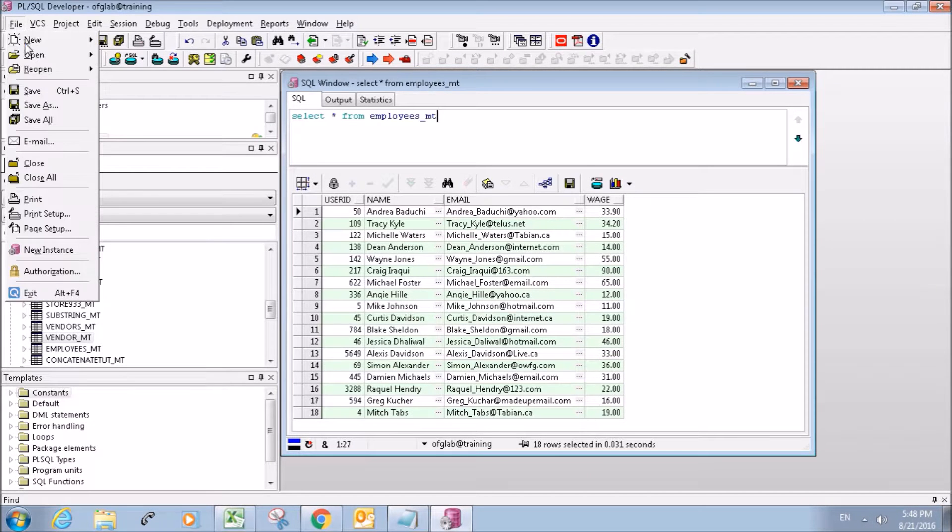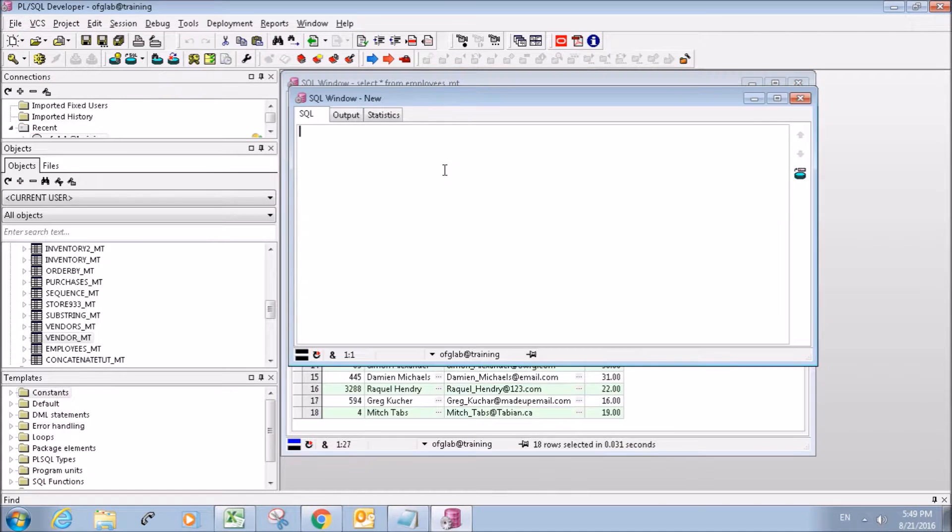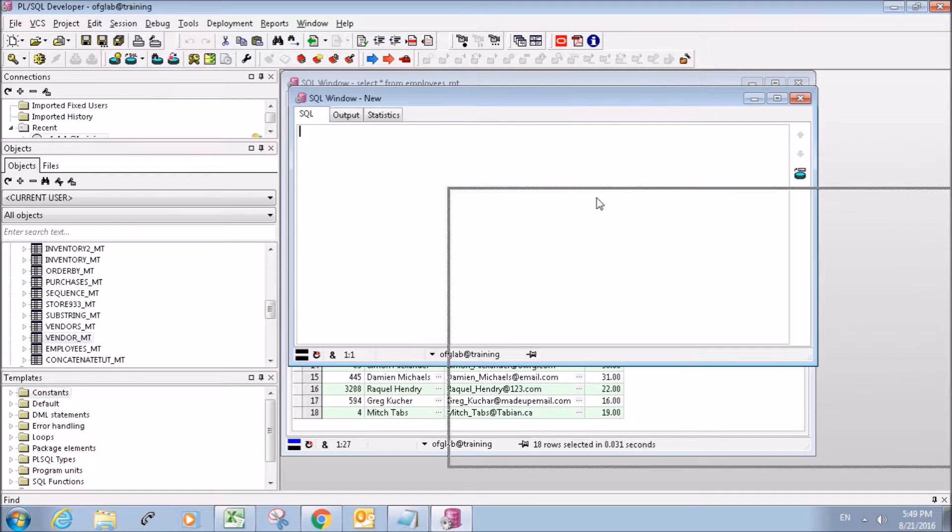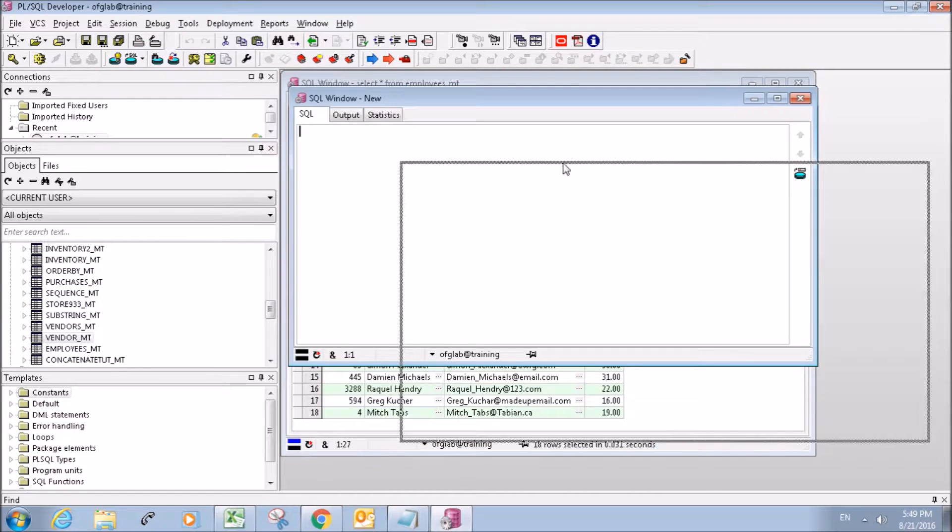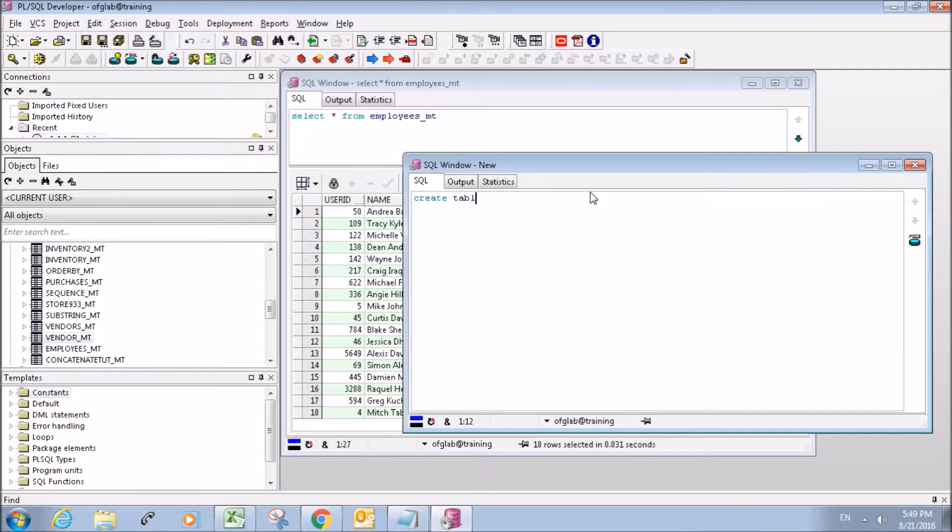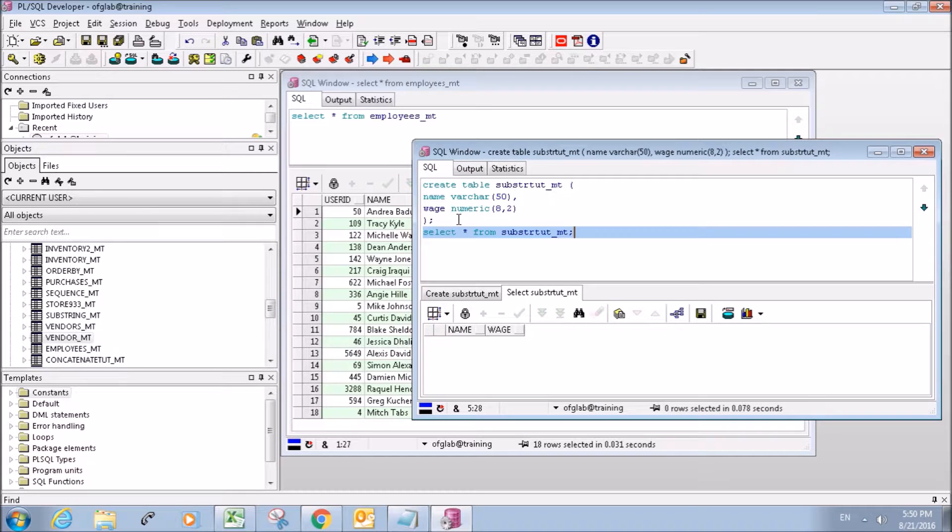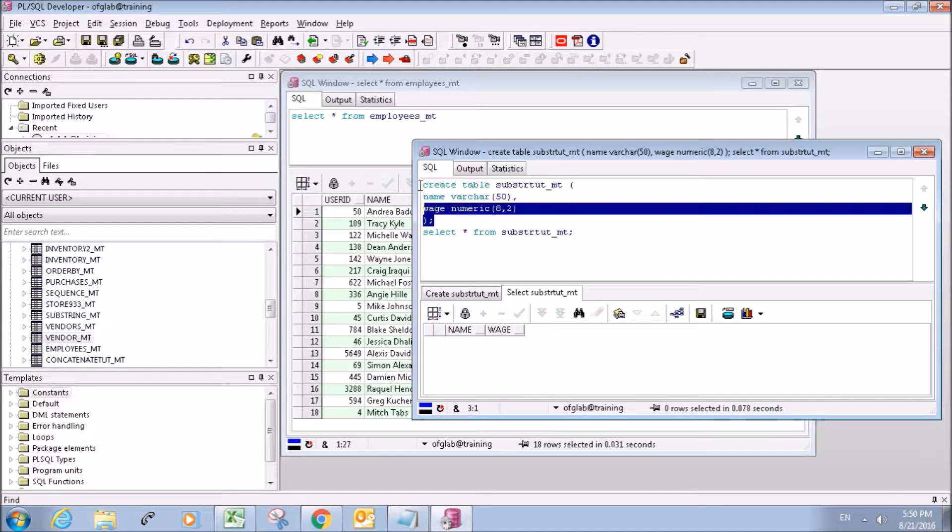The first thing we're going to do is go ahead and create a new table, and you guys already know how to do this so I'm just going to fast forward the video here. So now that we have our table created, we're ready to insert some data.